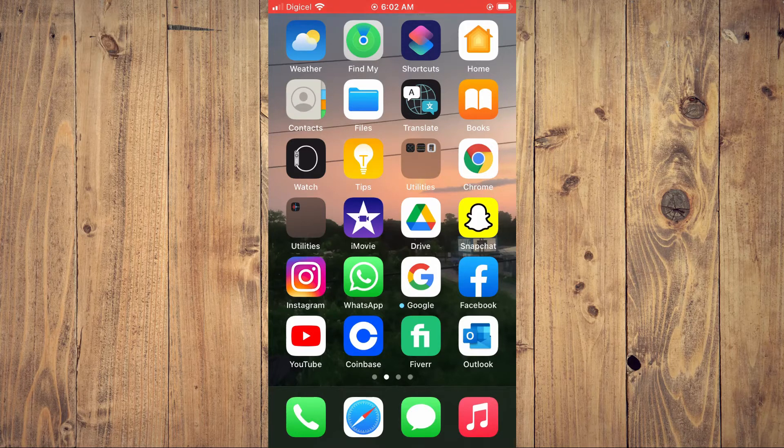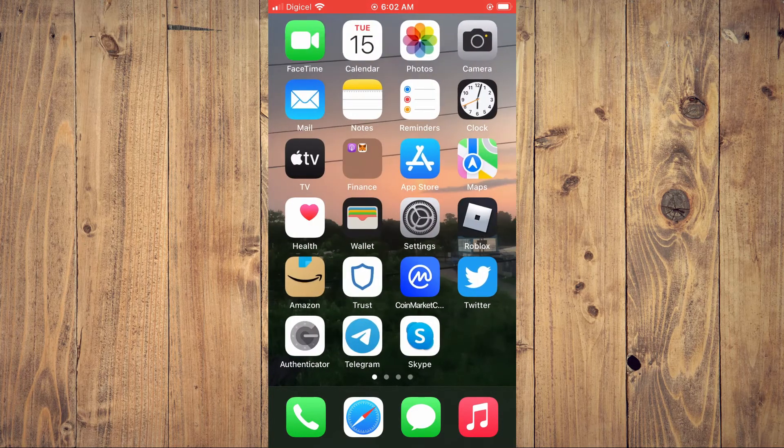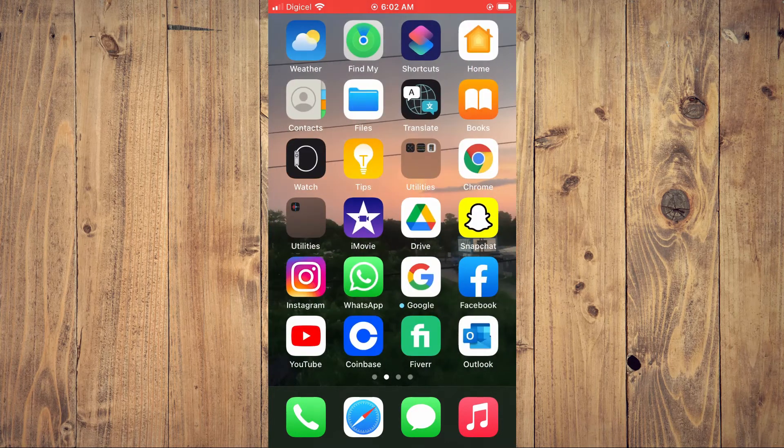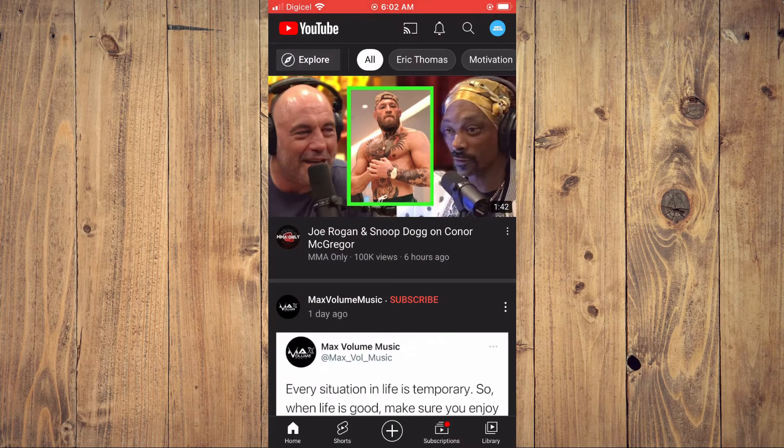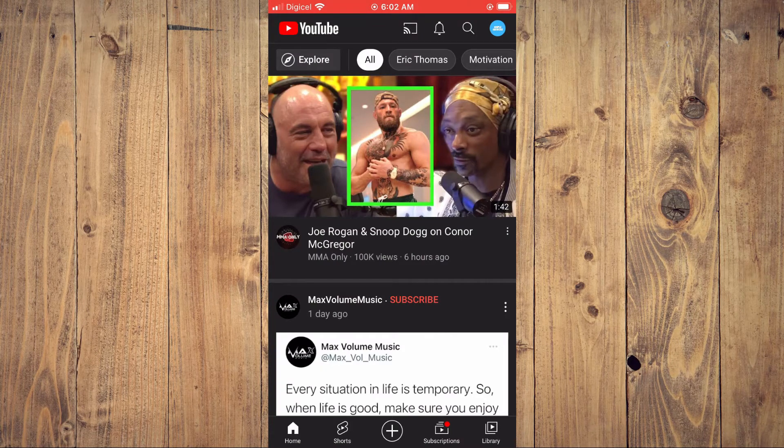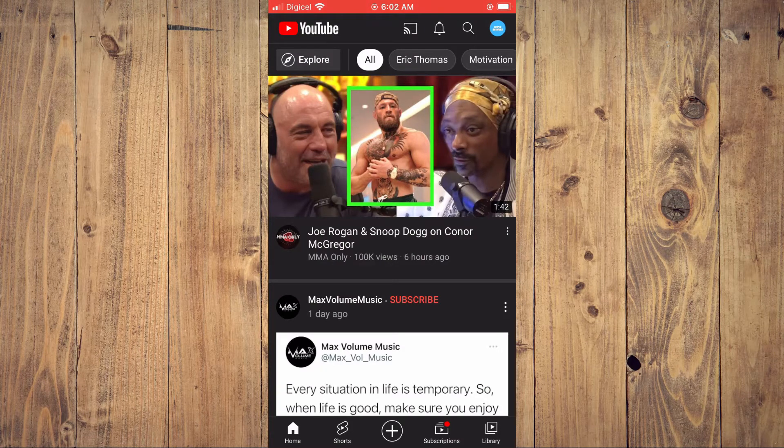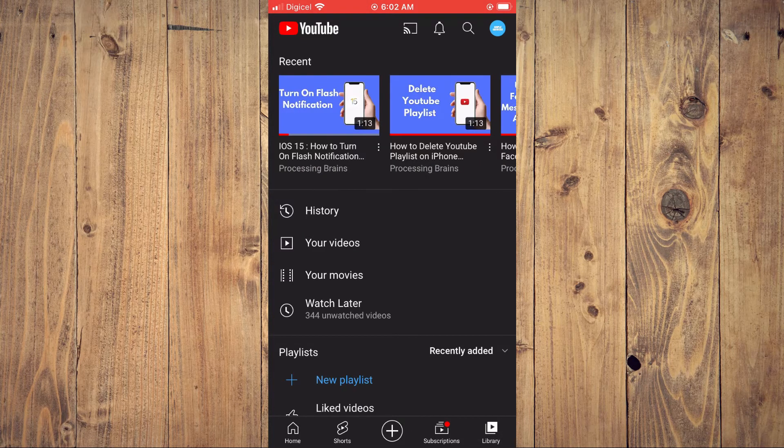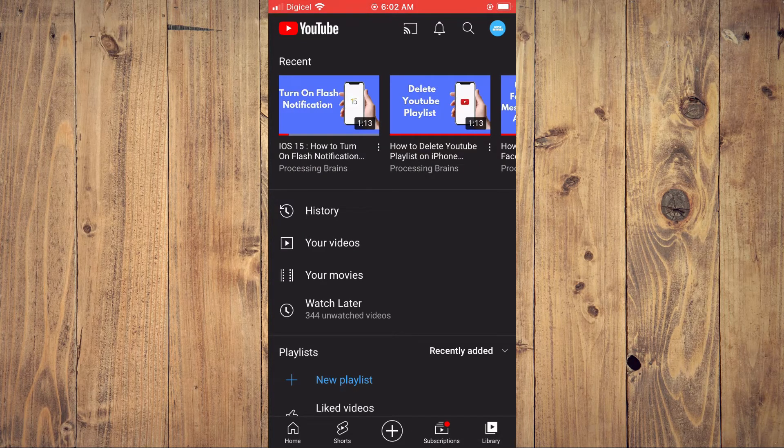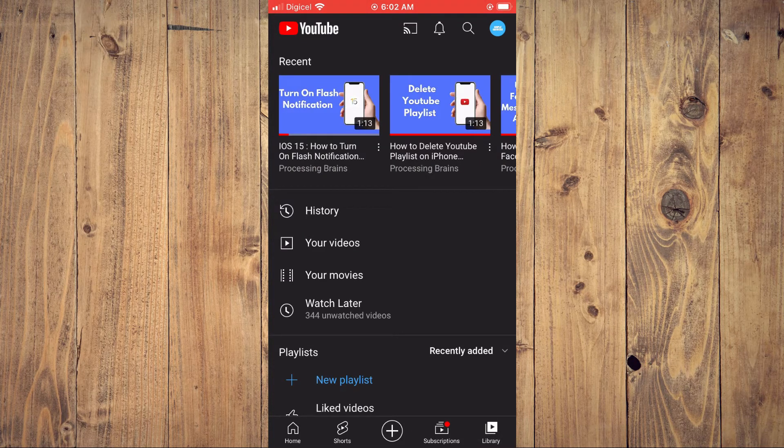First you'll need to go into YouTube. Once in the app, you're going to tap on Library in the bottom right hand corner, then you're going to select Watch Later.